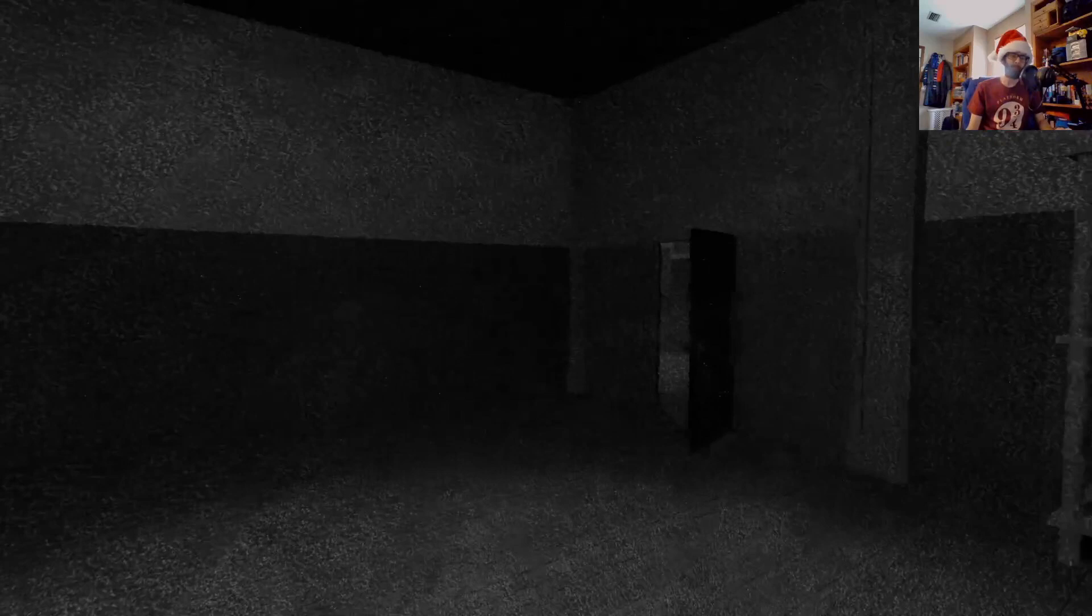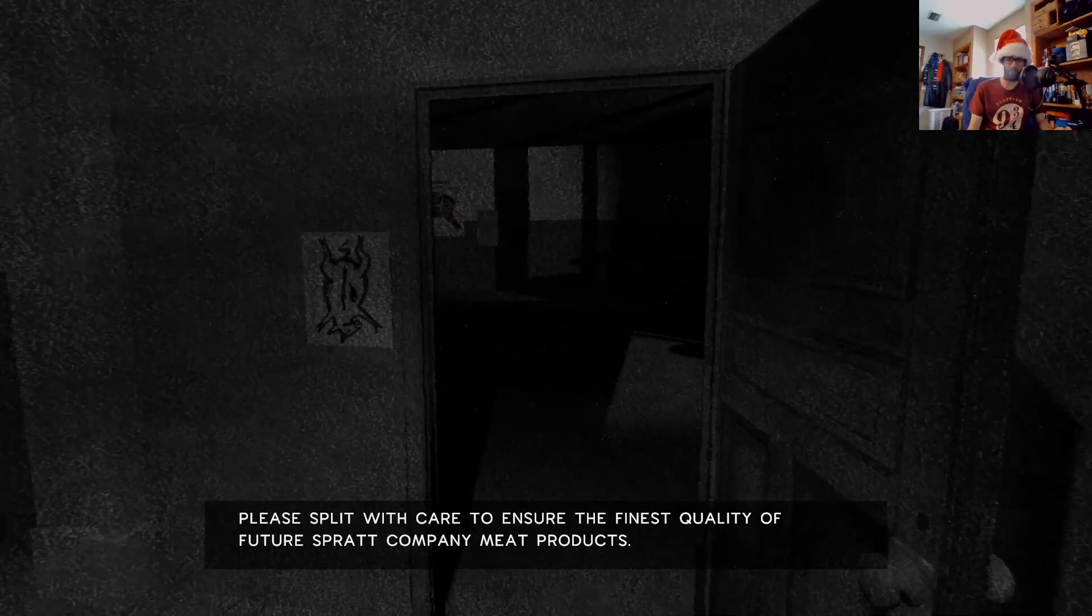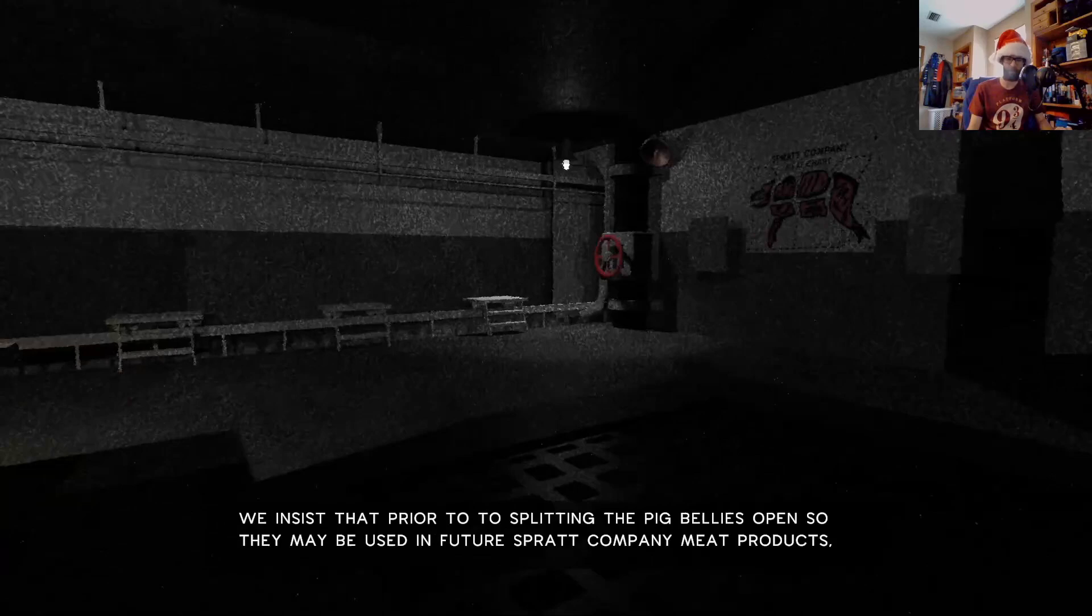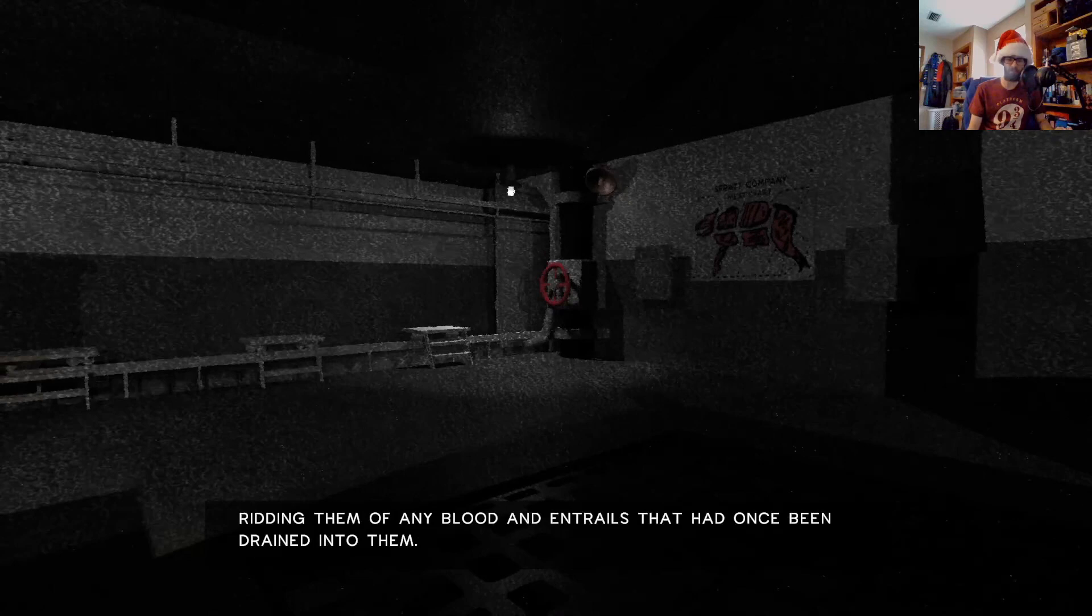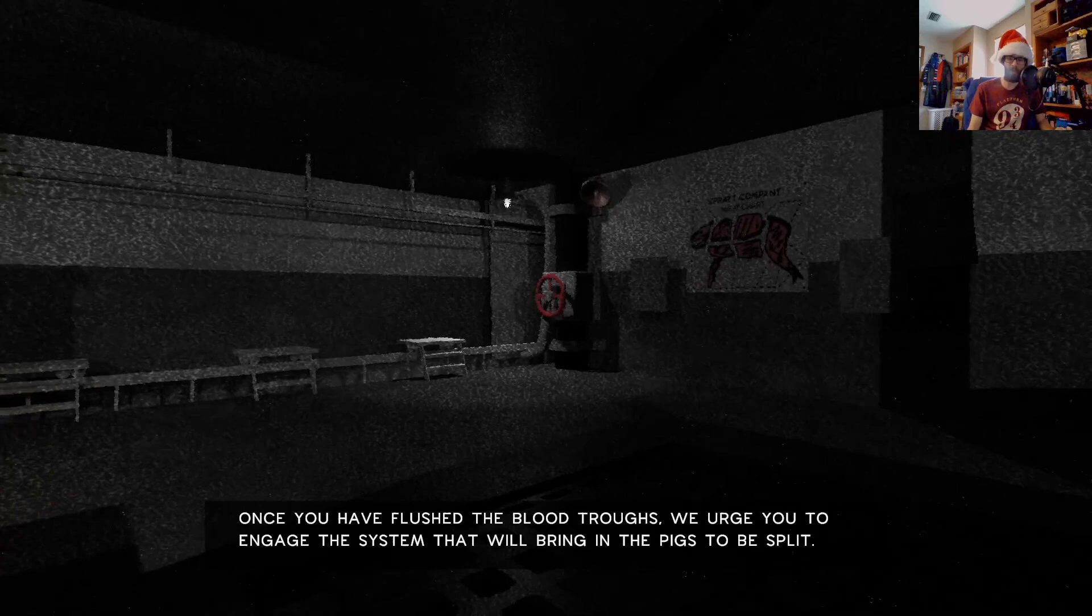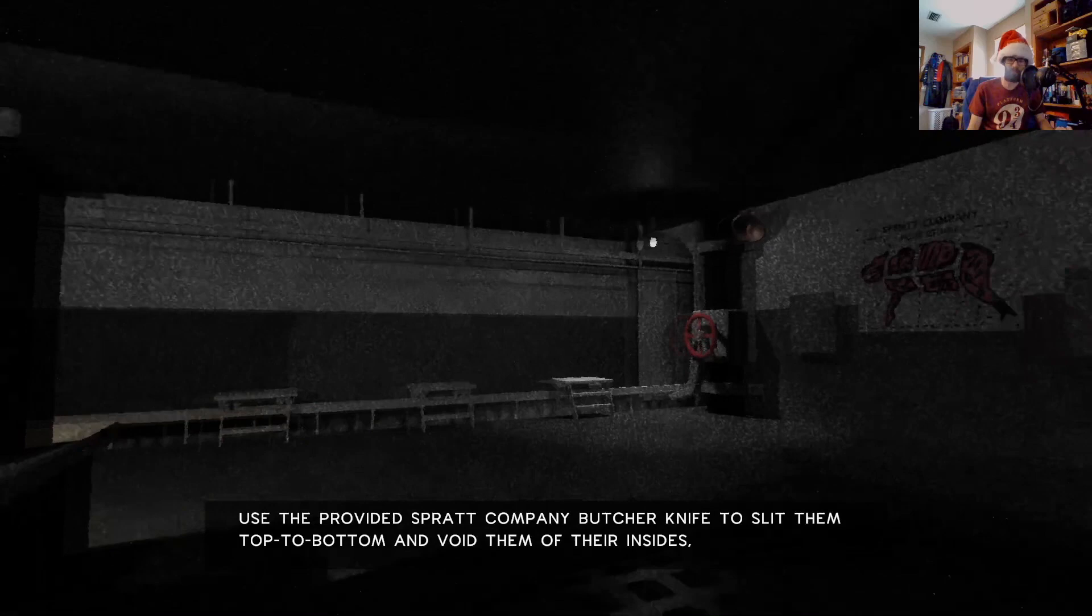Your first task will be the splitting of pig bellies. Please split with care to ensure the finest quality of future Sprat Company meat products. We insist that prior to splitting the pig bellies, you activate the mechanism that will flush the troughs into which the blood will be poured, ridding them of any blood and entrails. Once you have flushed the blood troughs, we urge you to engage the system that will bring in the pig to be split.